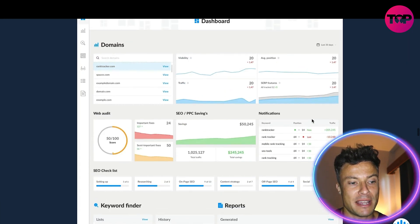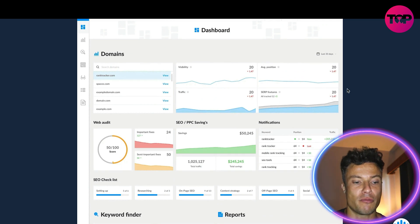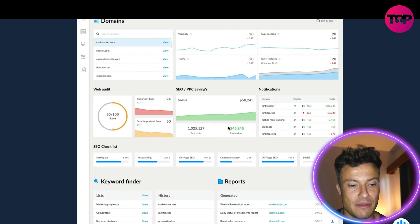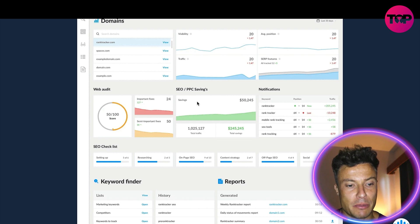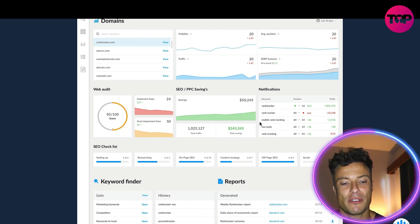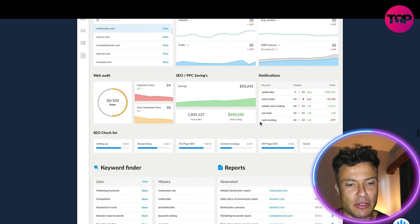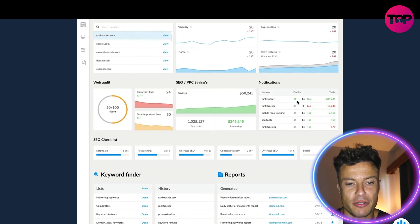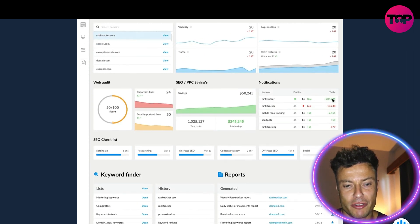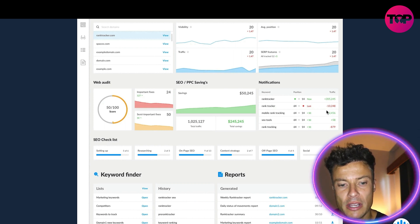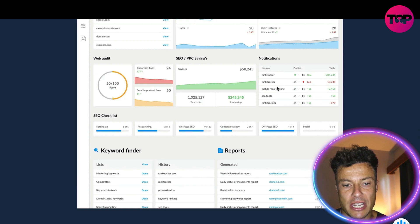This is pretty much the dashboard of what you'll be seeing. You can see here it shows the total savings for this particular PPC campaign: a million total traffic, $250,000 in savings, which is obviously pretty impressive. You can see the keywords of the particular traffic that's been improved. Rank Tracker has now got 205,000 more followers, currently positioned 14.